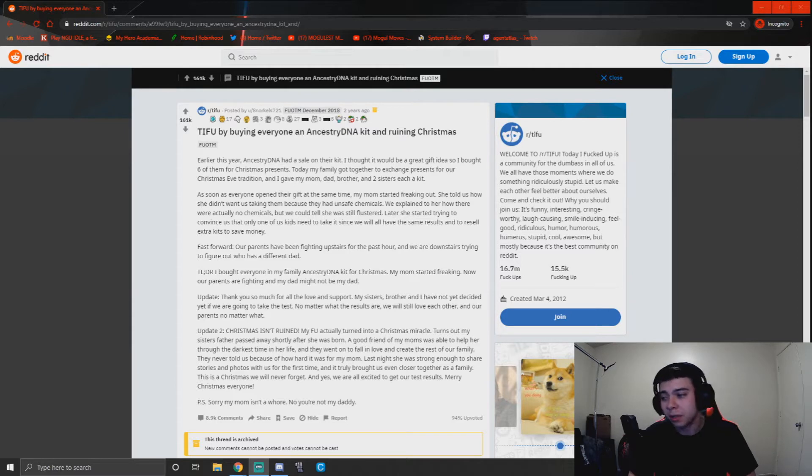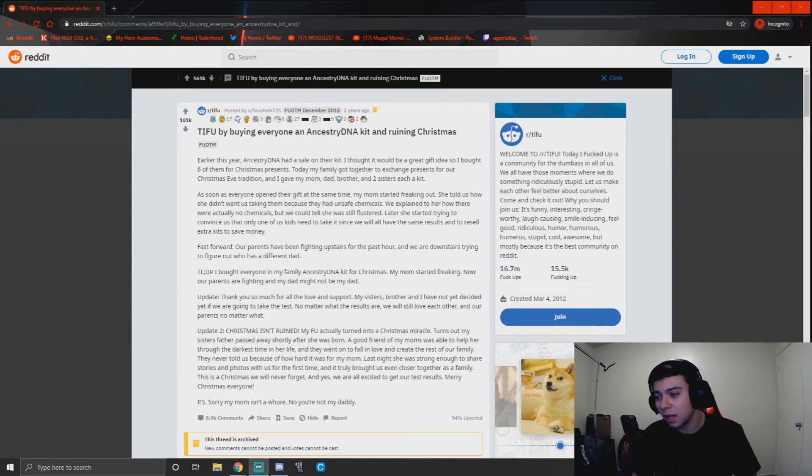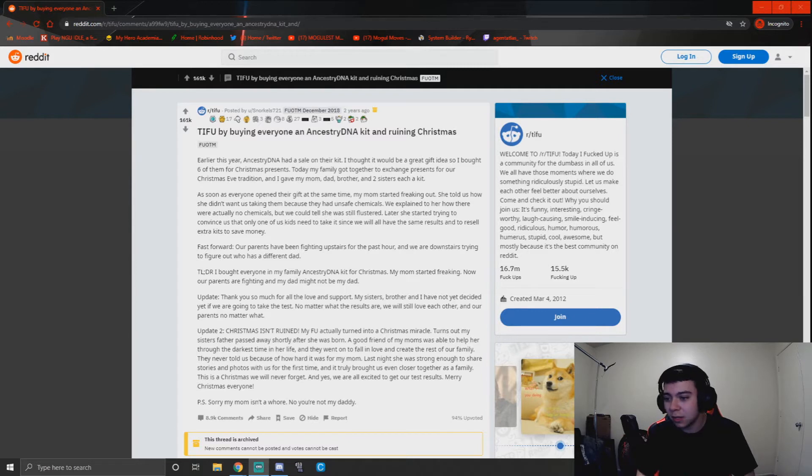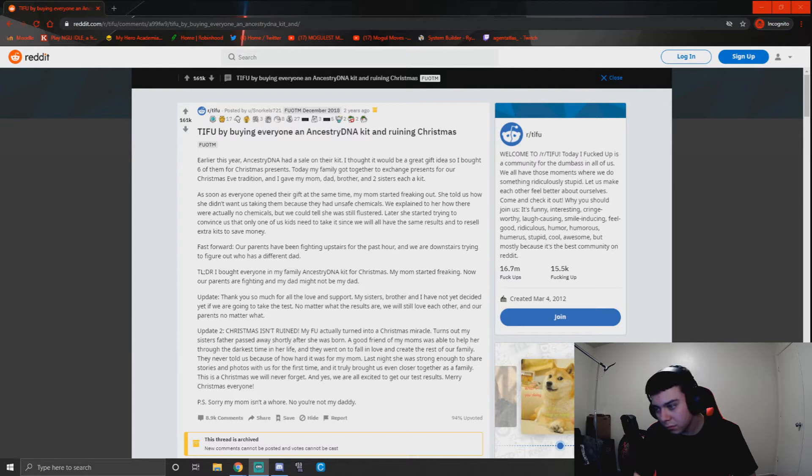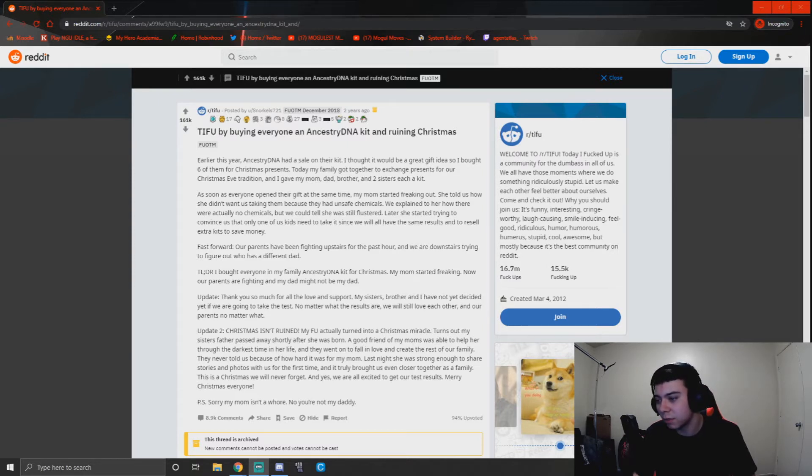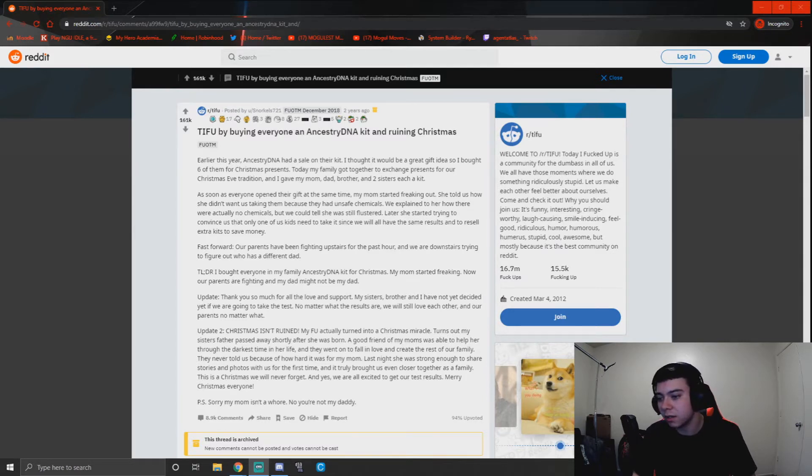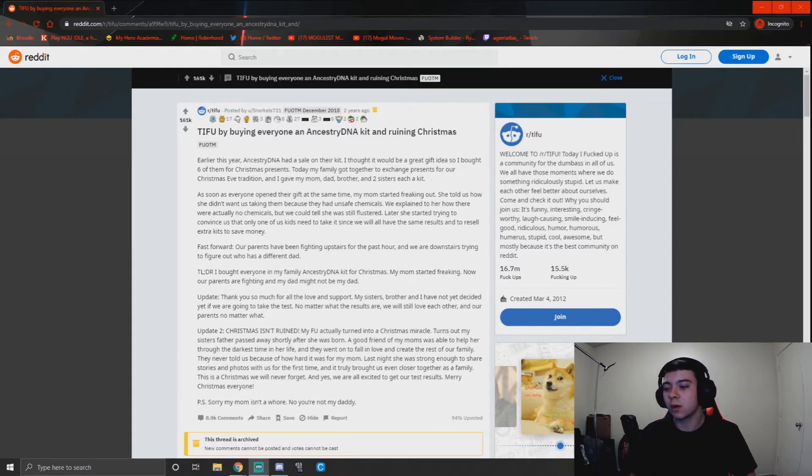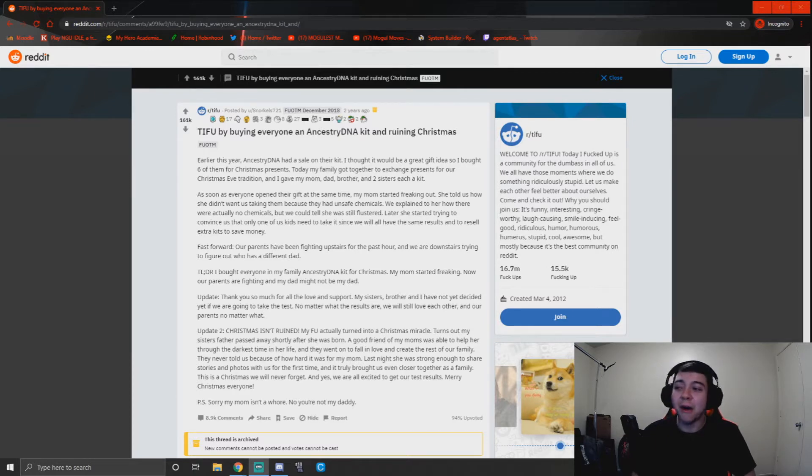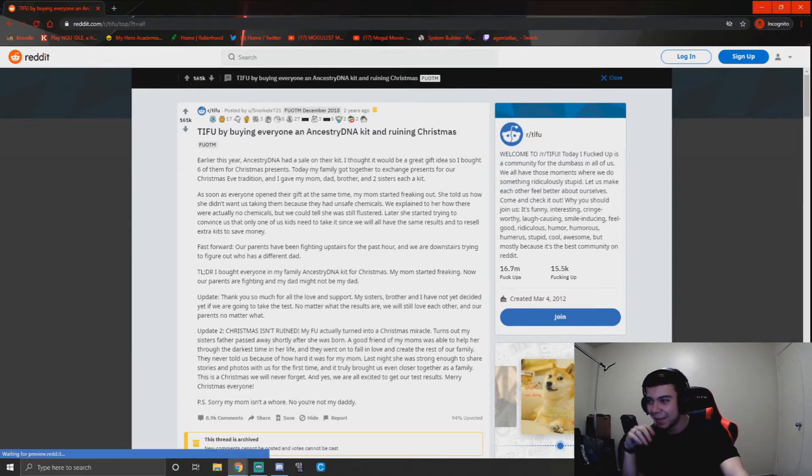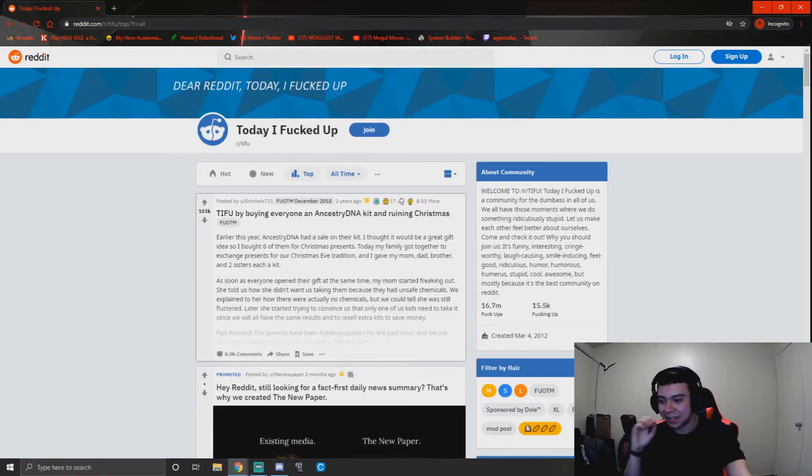Update 2: Christmas isn't ruined. My f***-up actually turned into a Christmas miracle. Turns out my sister's father passed away shortly after she was born. A good friend of my mom's was able to help her through the darkest time in her life, and they went on to fall in love and create the rest of our family. She never told us because of how hard it was for my mom. Last night she was strong enough to share stories and photos with us for the first time, and it truly brought us even closer together as a family. This is a Christmas we will never forget, and yes, we are all excited to get our test results. Merry Christmas everyone. PS: sorry, my mom isn't a whore. No, you're not my daddy. Oh no, that's good.